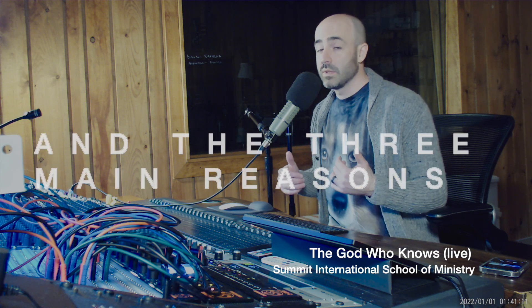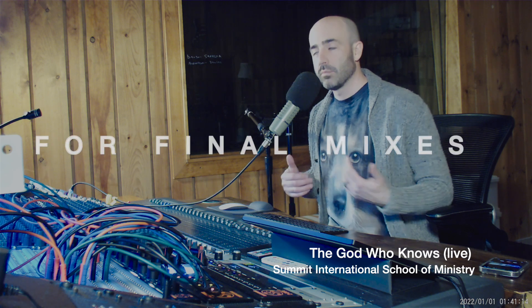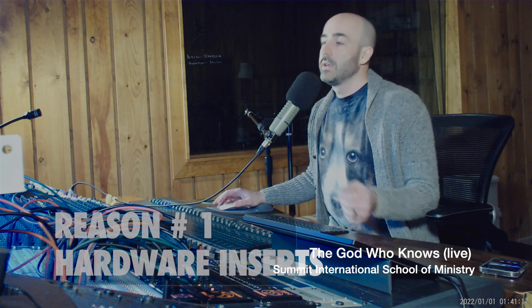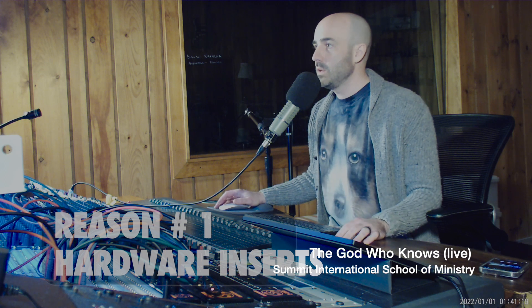And the three main reasons why I always bounce this way for final mixes. Reason number one, if I'm using hardware inserts, which means I have gear hooked up, which I do, so I'll show you.